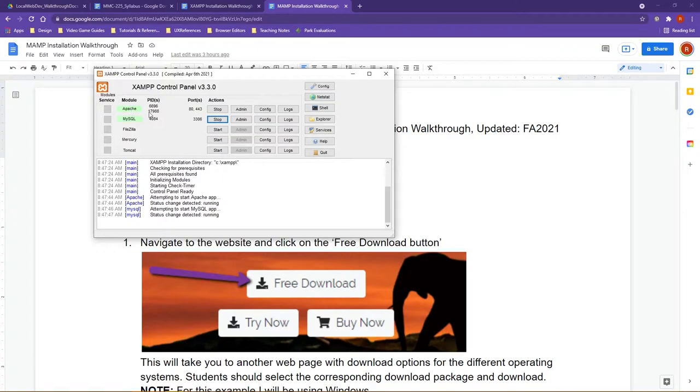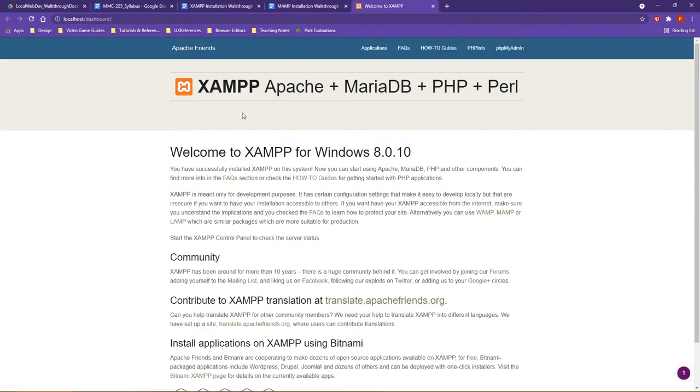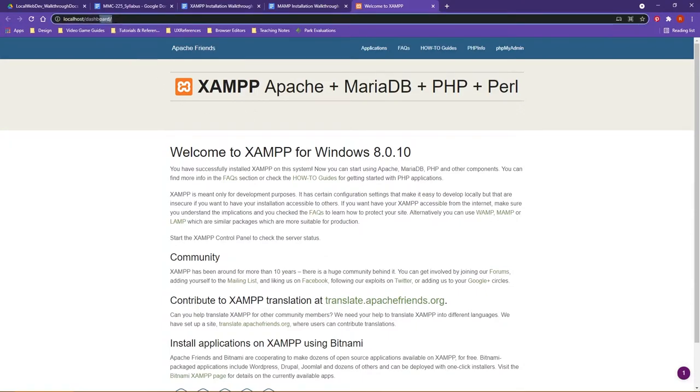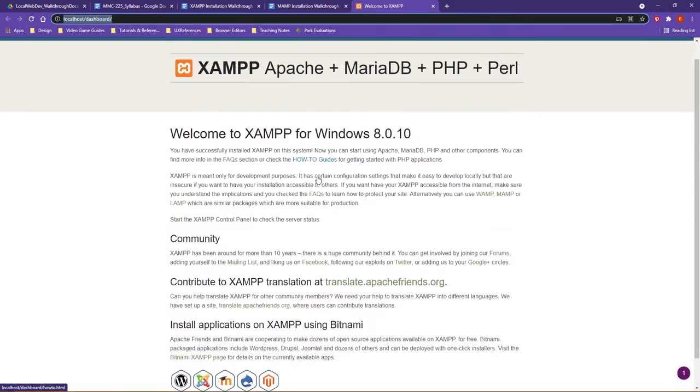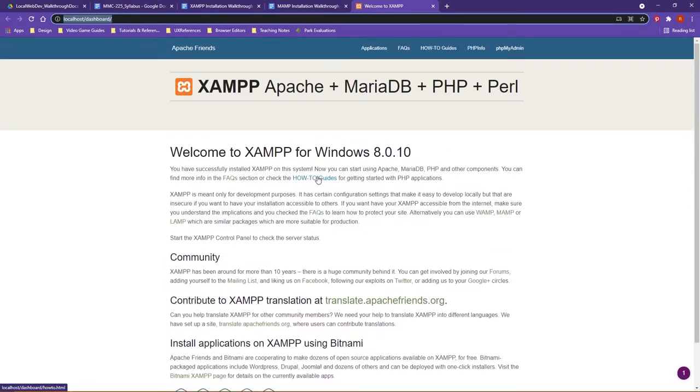This means that if you needed to, you could come in under both Admin and Config, and work within these. Just to show you some examples here, like if I click on Admin, I'd like to draw your attention here. It opened up a web browser for me, and it opened the localhost dashboard. It gives you a little bit of background, as far as XAMPP is concerned.